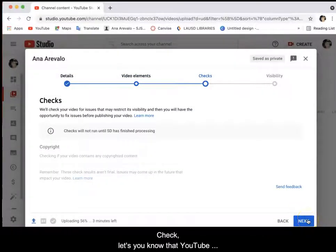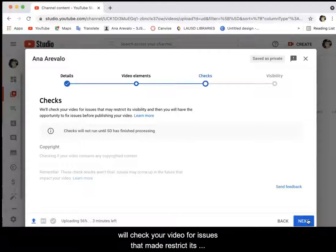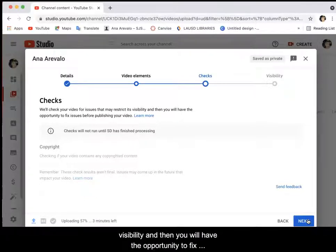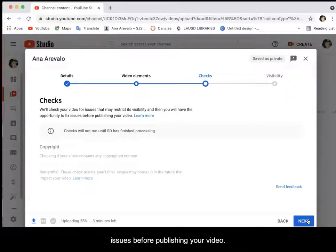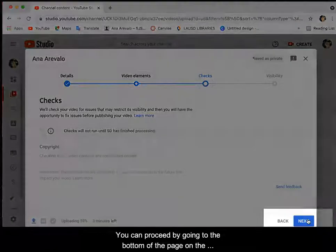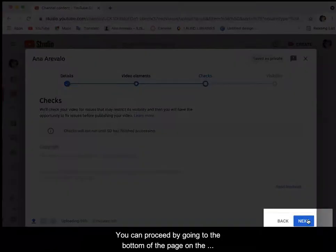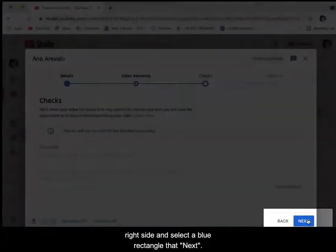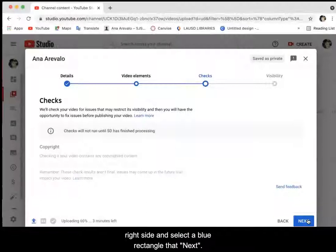Checks lets you know that YouTube will check your video for issues that may restrict its visibility, and you will have the opportunity to fix issues before publishing your video. No action is required on your part at this time. You can proceed by going to the bottom of the page on the right side and select the blue rectangle that says next.